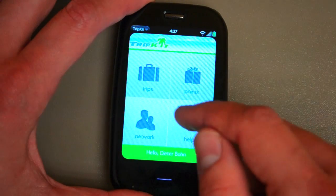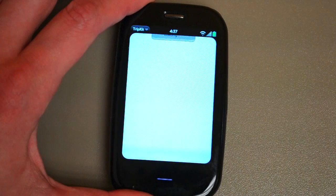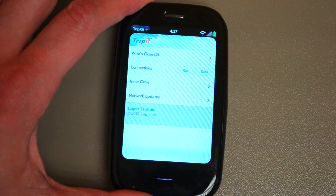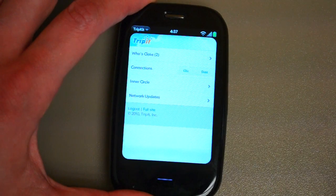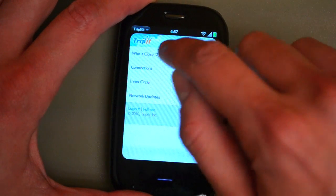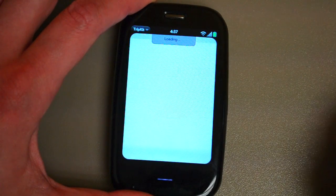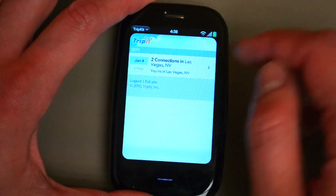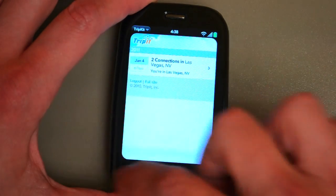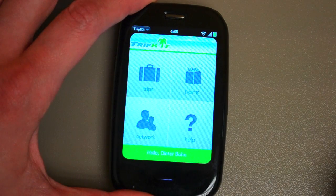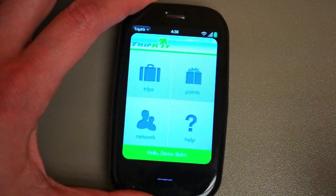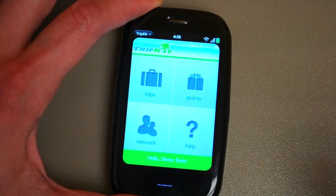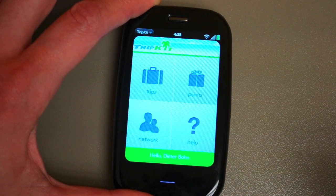So that's kind of fun. Network, unfortunately, opens up a web browser inside the app, which is fine — you can see who's close to you in upcoming trips. But the problem is the back button just takes you back to the home screen. Again, this is a very early beta of the app and they're just giving us a preview of it now.